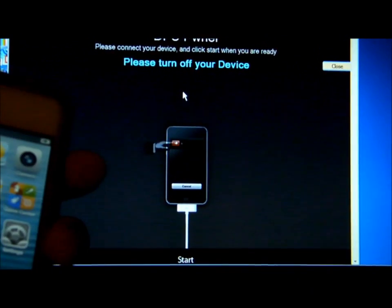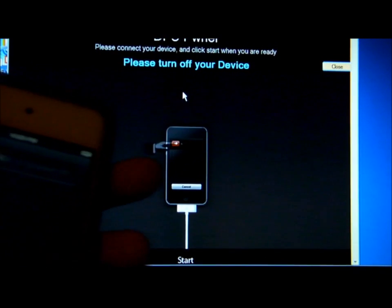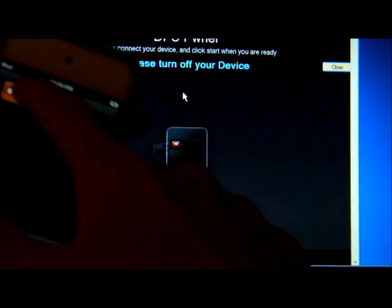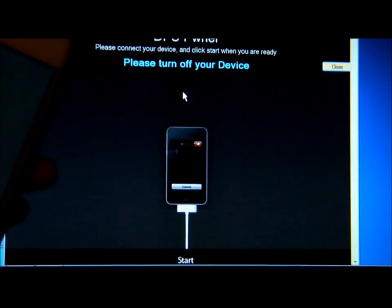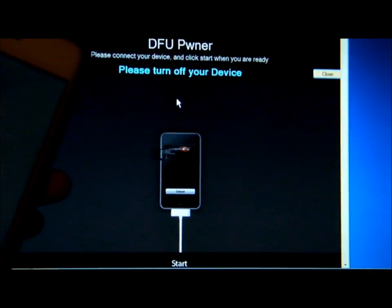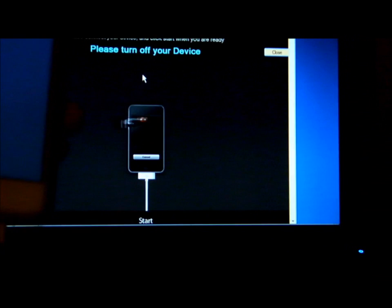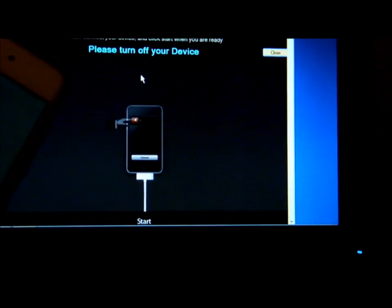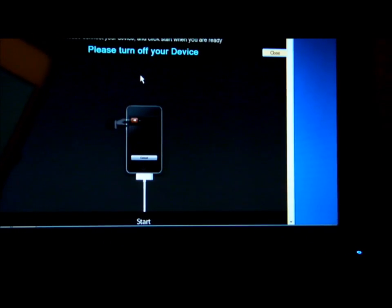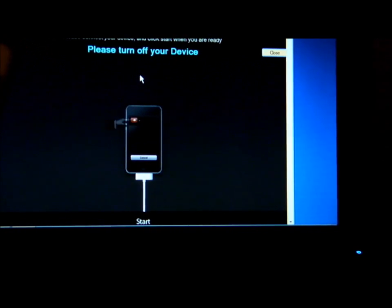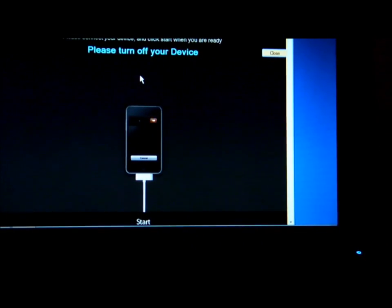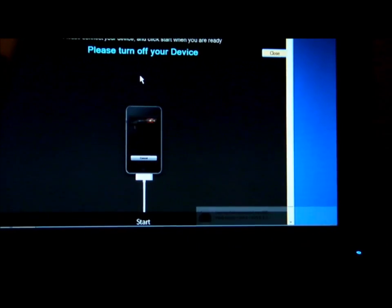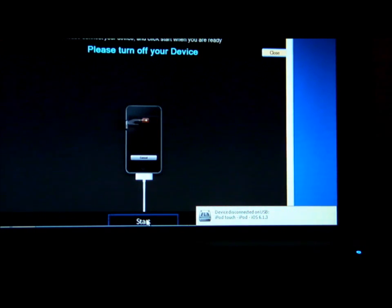Turn off your device — hold the power button and slide off. Try to turn up your volume so you can hear a beep; that will be helpful. When that finishes, click on Start.